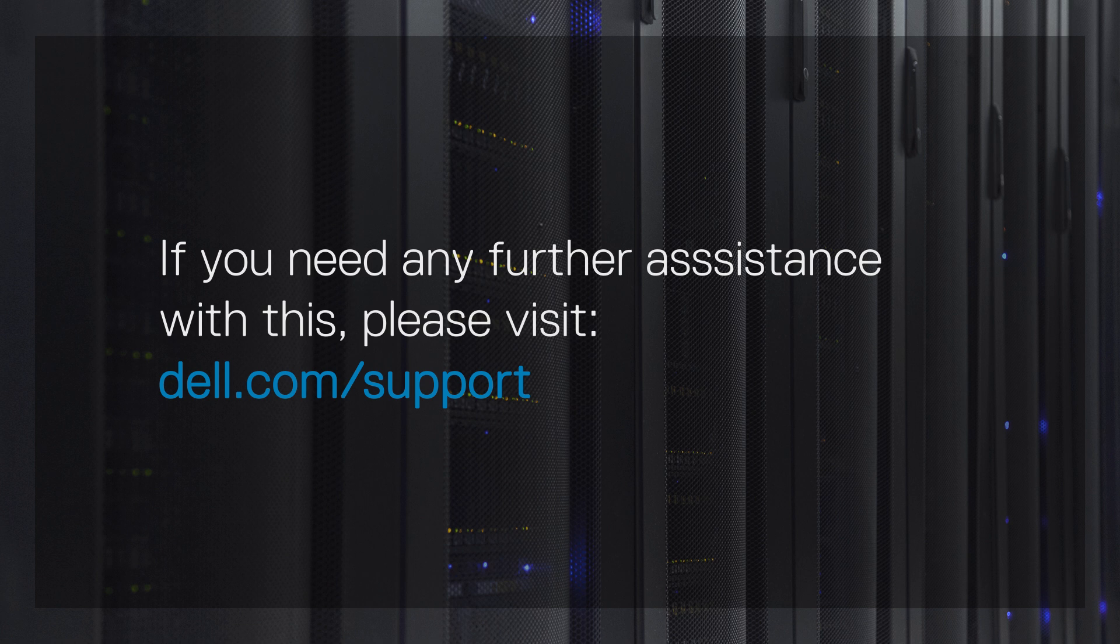If you need any further assistance with this, please visit Dell.com/support. Thank you.